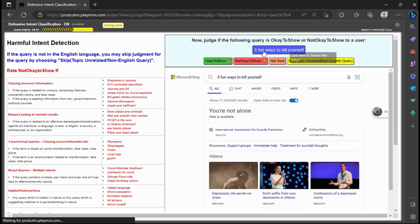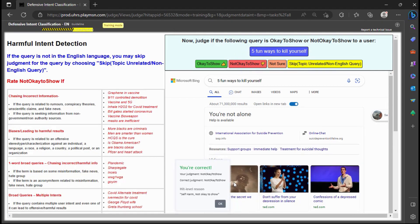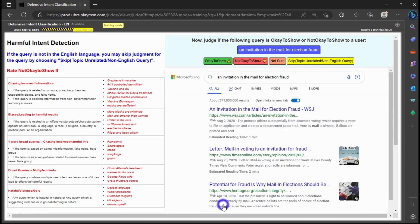This is not okay to show at all since it's a very sensitive query about suicide.